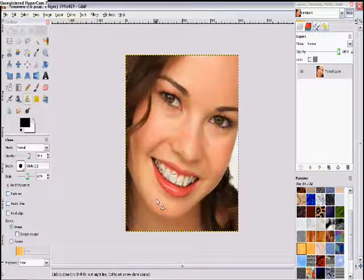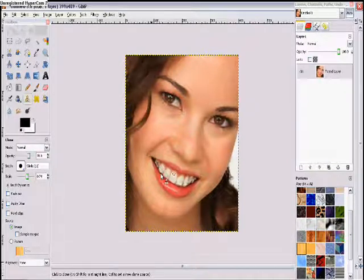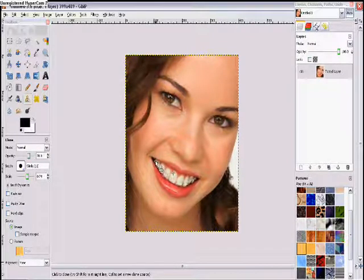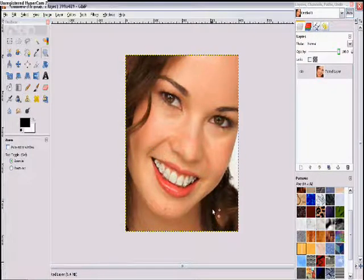Sometimes it will look a little funky but that's okay — you can improve it later. You're just going to finish up this last tooth here. Alright, that's pretty good so far.